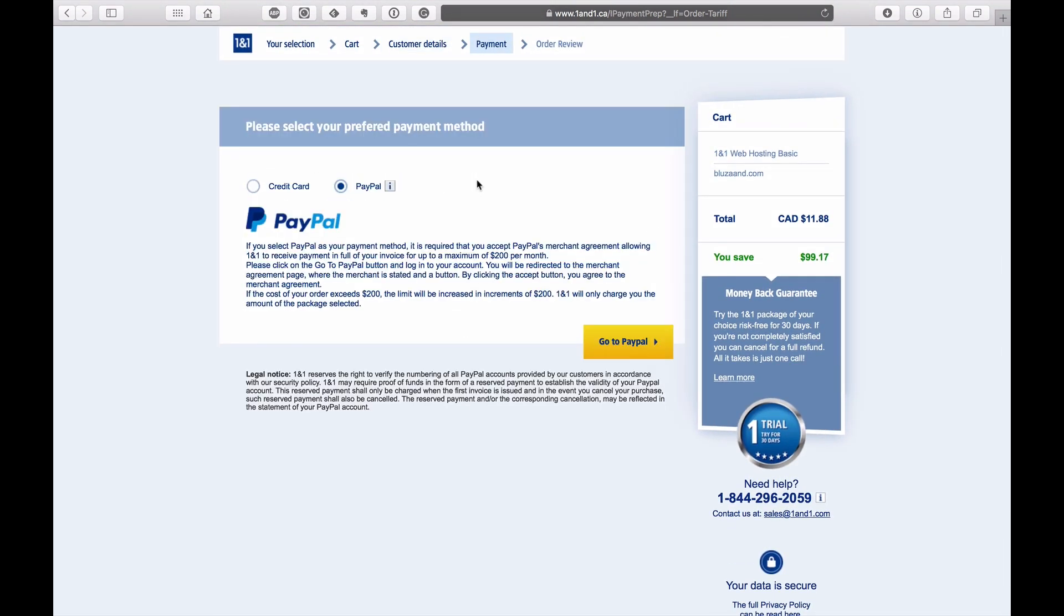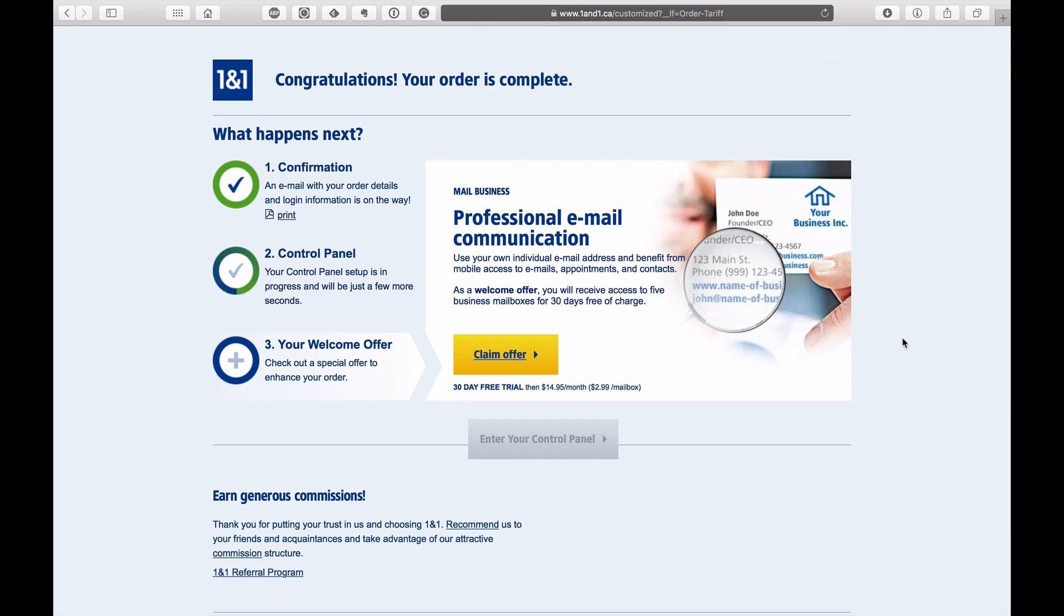I've entered my contact customer details. I'm now on the payment screen, so I'm going to be paying by PayPal, or you can pay by credit card if you wish. PayPal is nice and easy as well. I paid through PayPal, and everything is now set up, and the order is now complete. What's happening now is setting up the control panel, and we'll be able to access it in just a few seconds here.